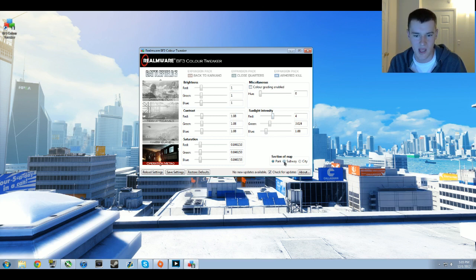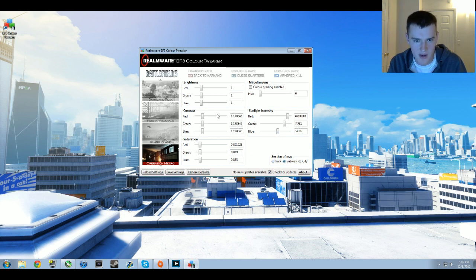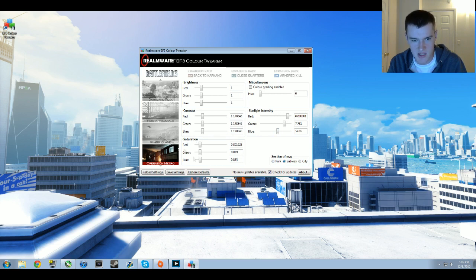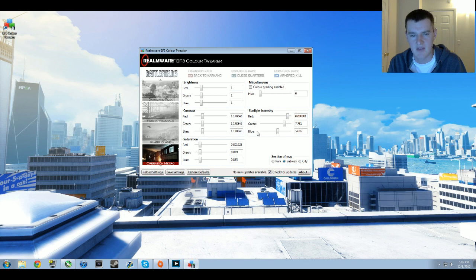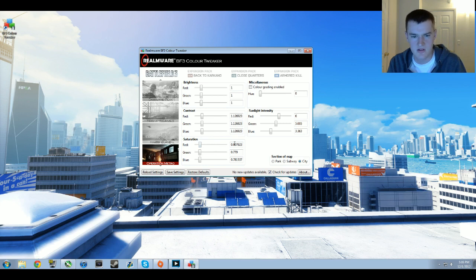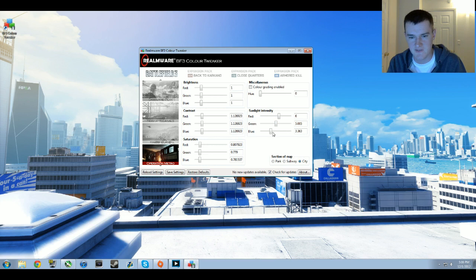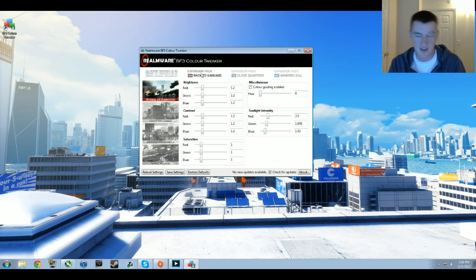For the subway, it looks pretty similar but not quite. I've got 1.0 for brightness, 1.17 for contrast, saturation is all about 0.8, and then 8.8 red, 7.7 green, and 5.6 blue for sunlight intensity. No way, no color grading. For the city: 1.0 for brightness, 1.12 for contrast, saturation about 0.8 or 0.7, and then 6, 5, and 3.4 for sunlight intensity. No way or color grading.